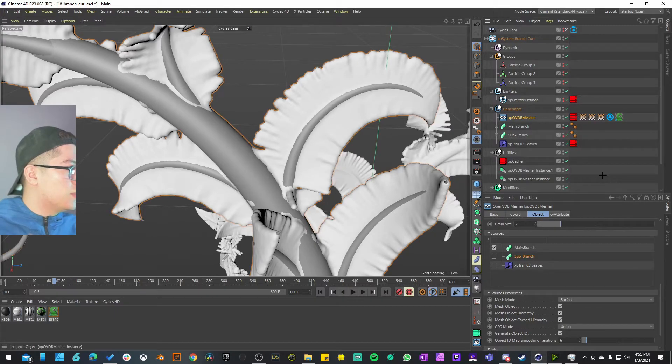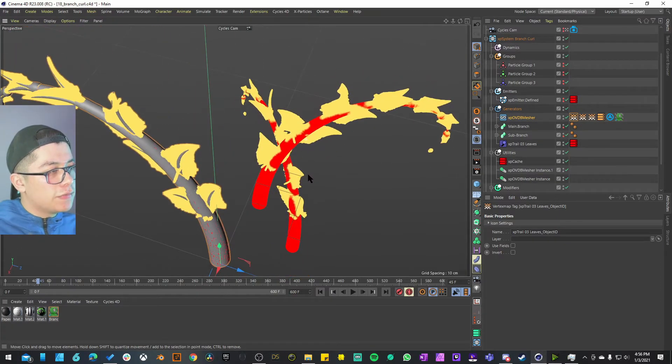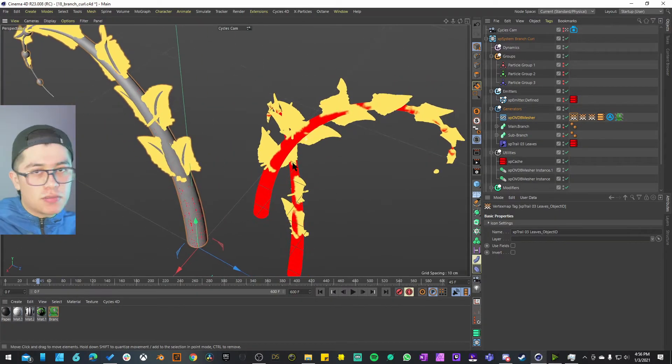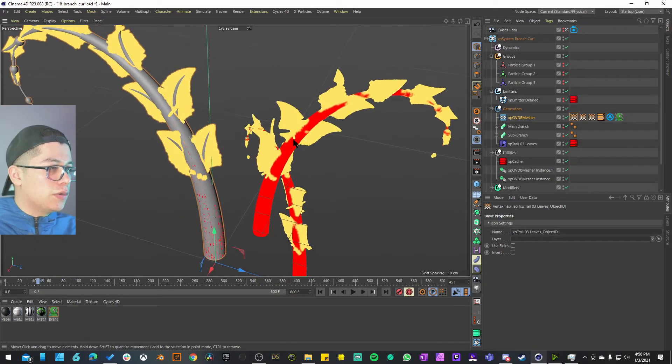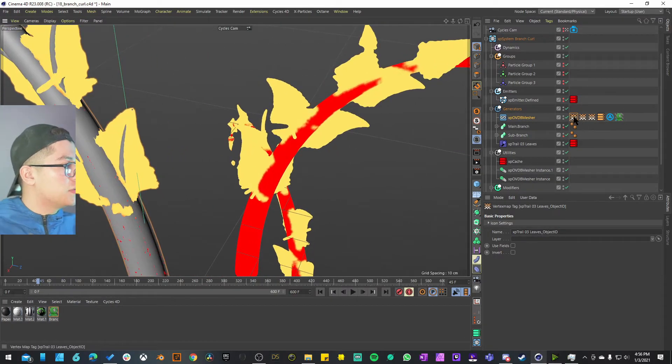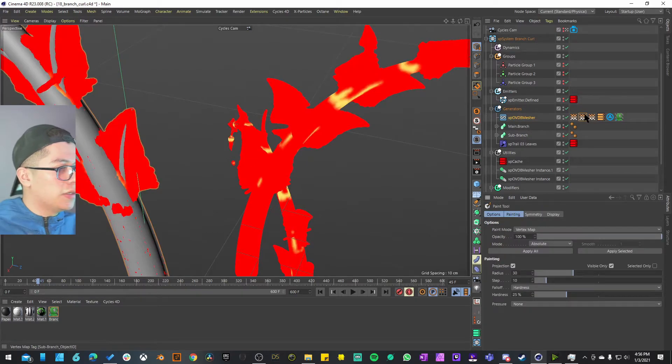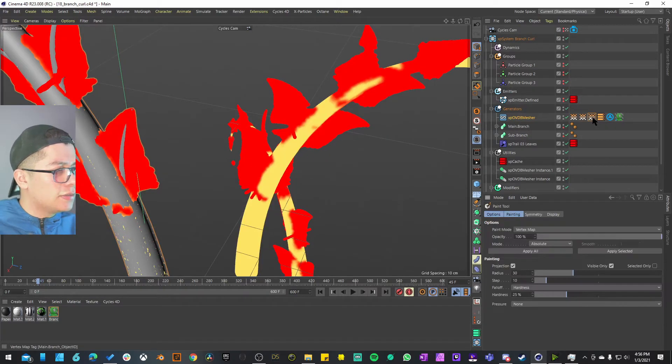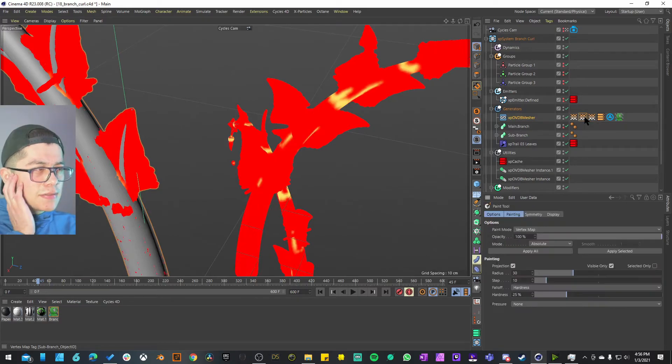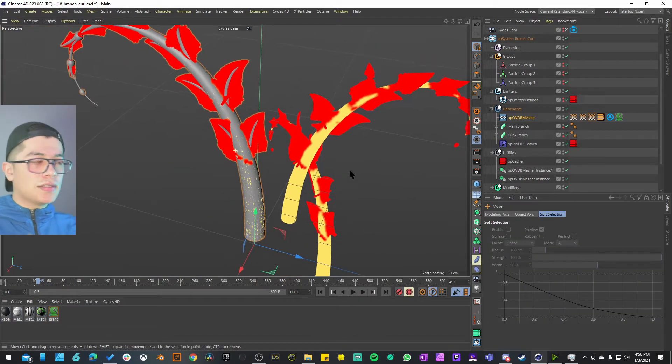One thing that I did notice is that on the OBD measure these vertex maps appear and disappear depending on the sources. I think there's just like one per source. You can probably use that information to give it a different material.